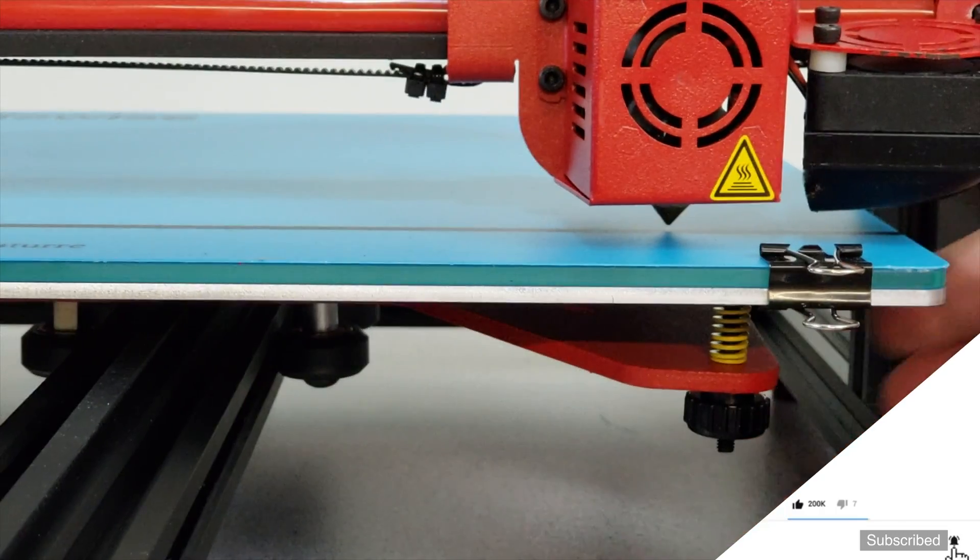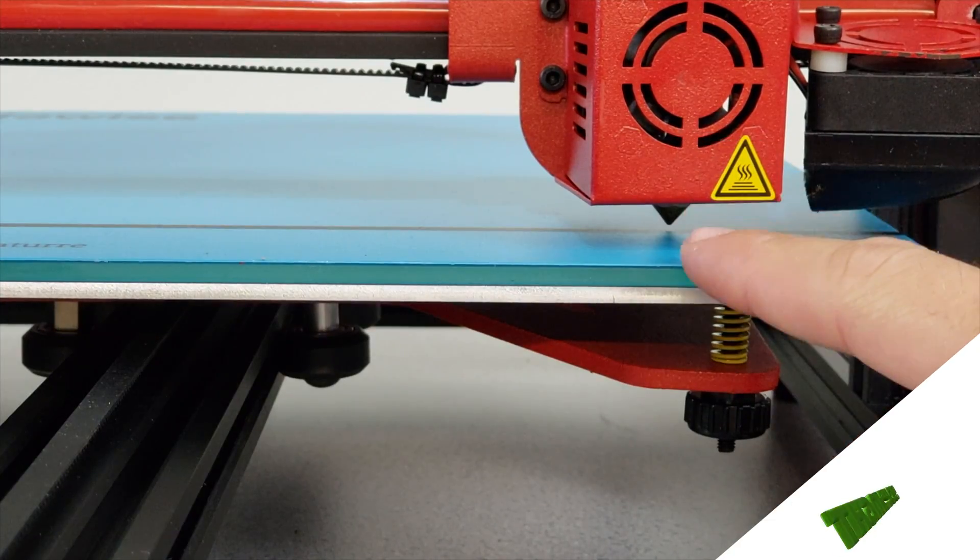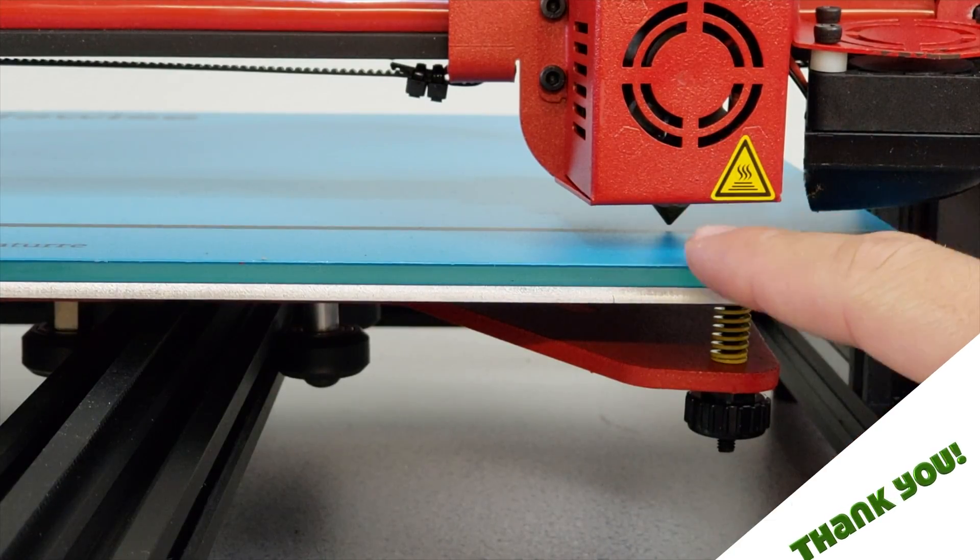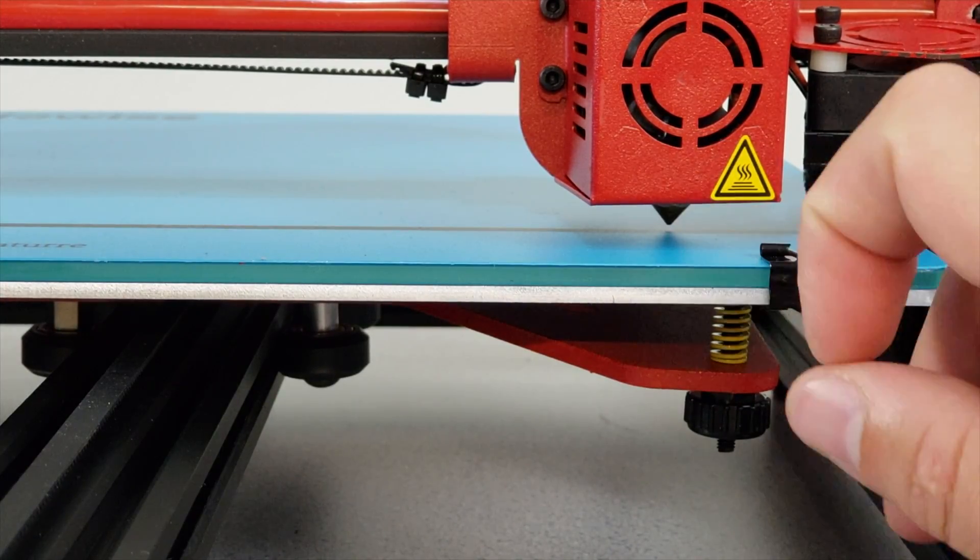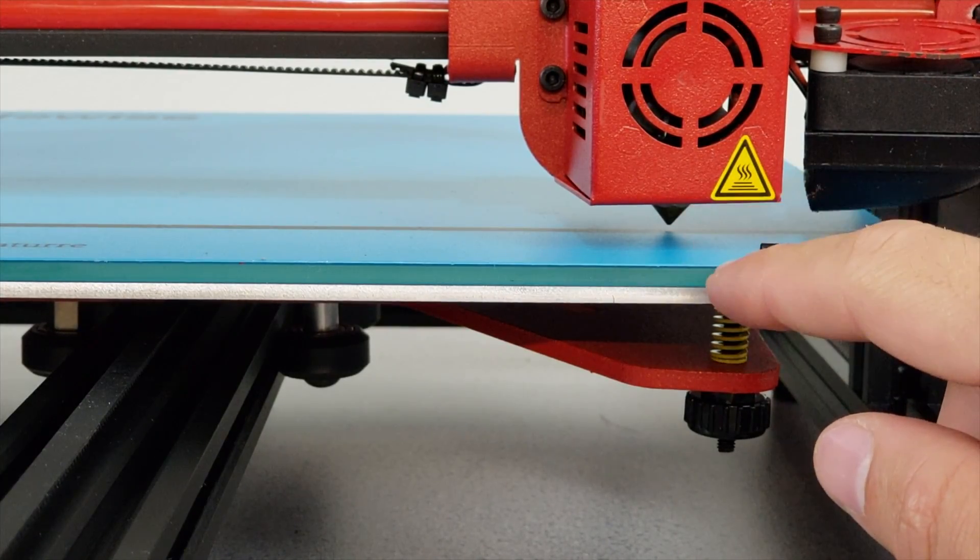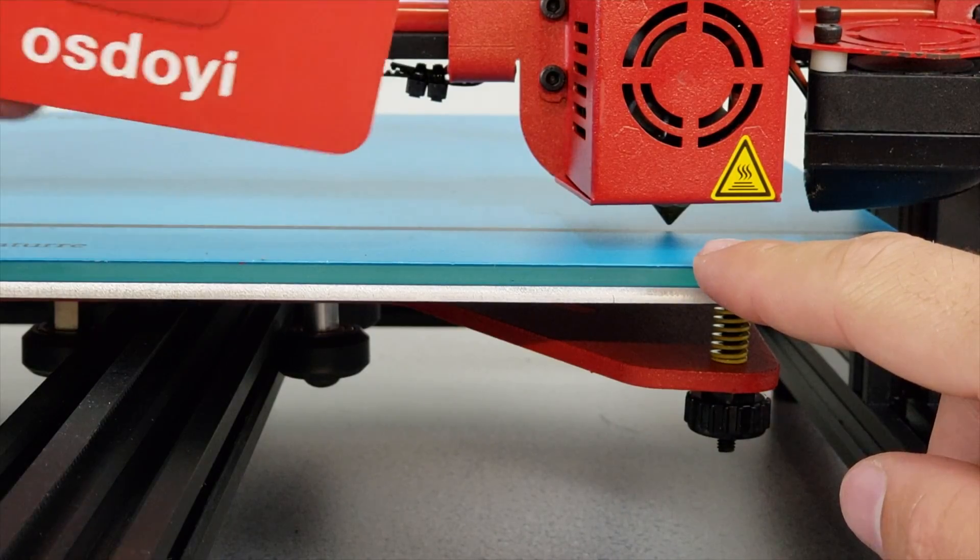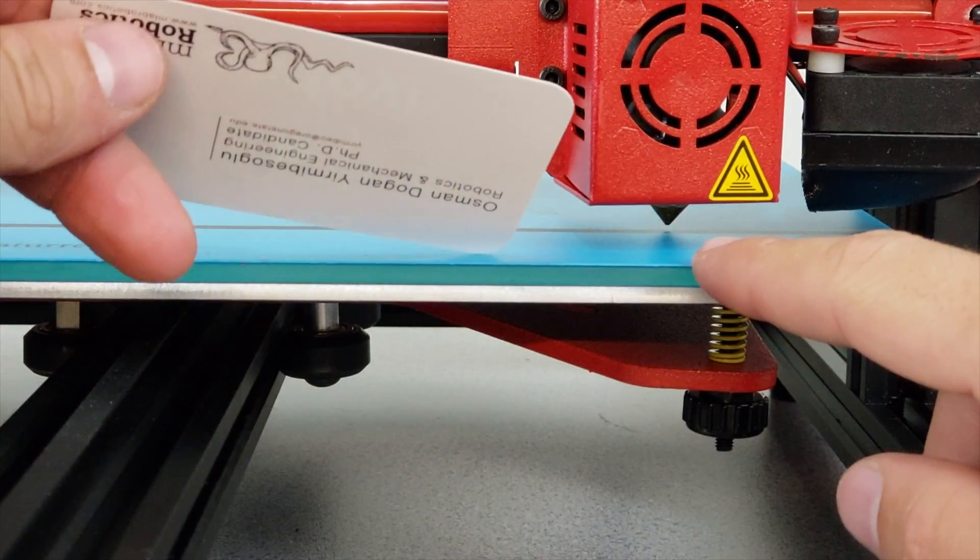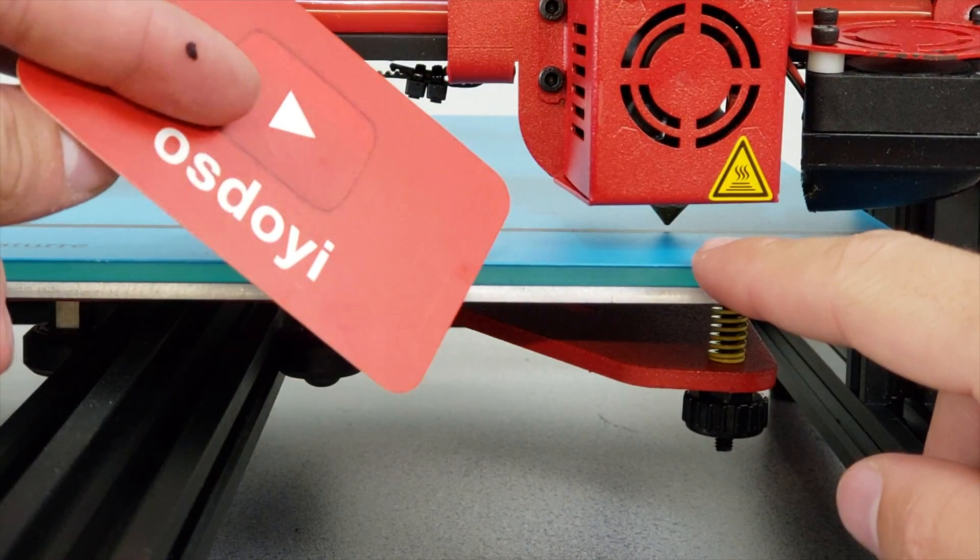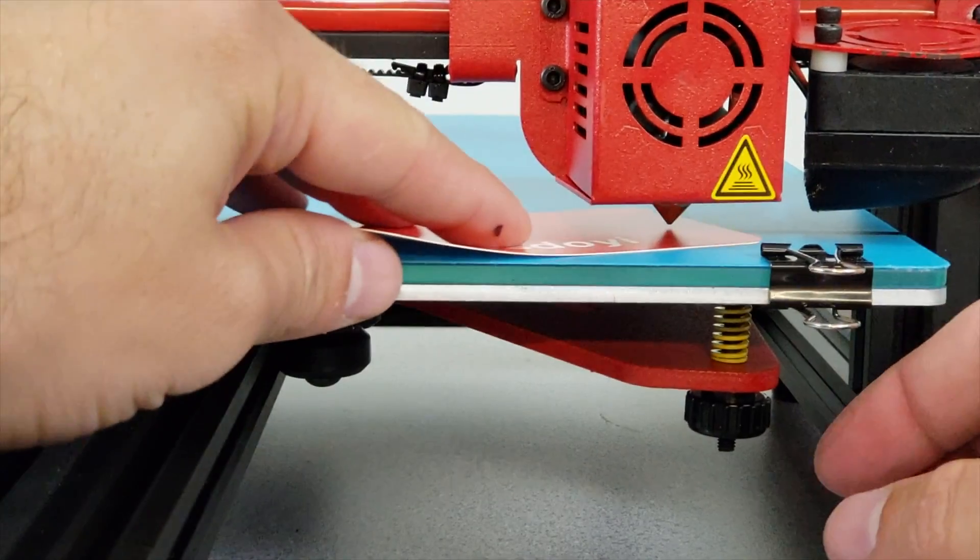As you can see our extruder is very close to bed. What we are going to do is fine tune this section about a millimeter away from the bed itself. So what we are going to do is get one of the cards that we have.